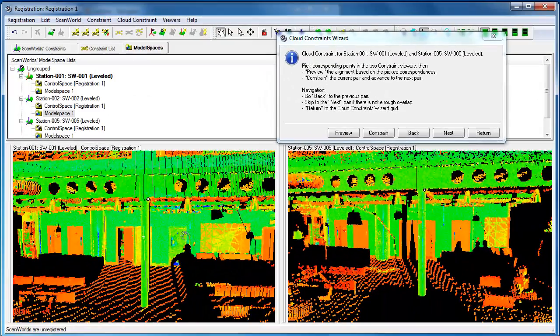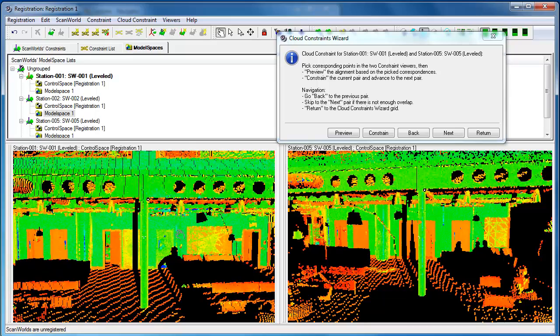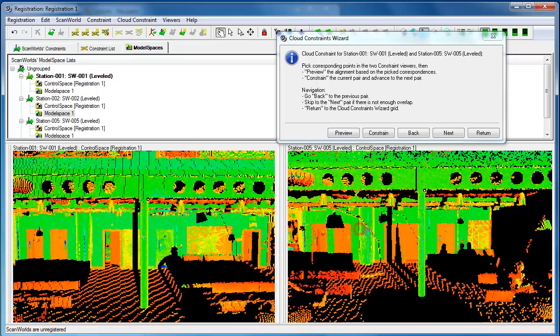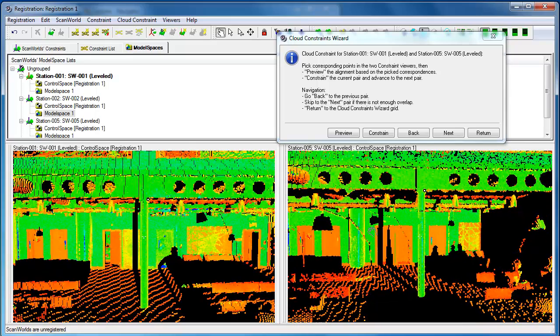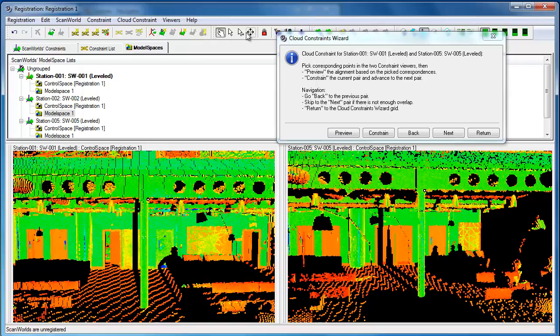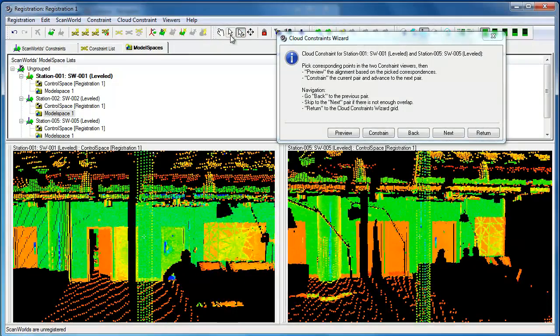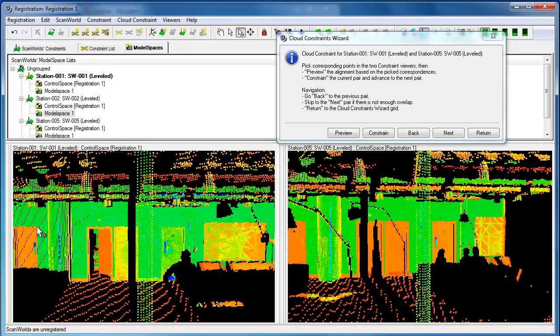Door frames are quite good to use. We can see actually in these scans that doors themselves are not so good because doors have an opening and closing. But on this door frame, that's right there. And that's the same door frame there.